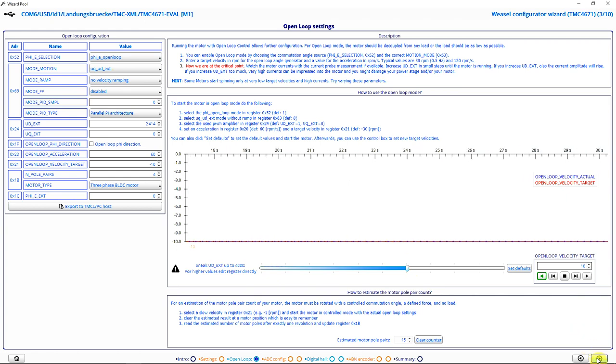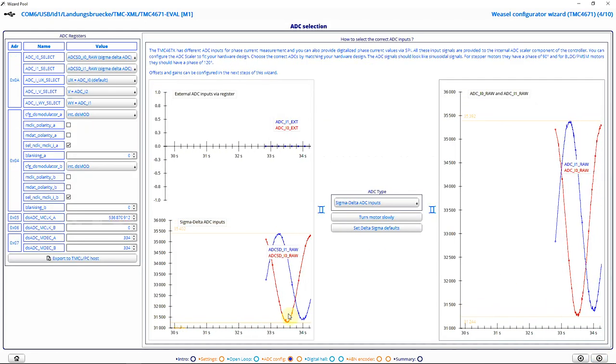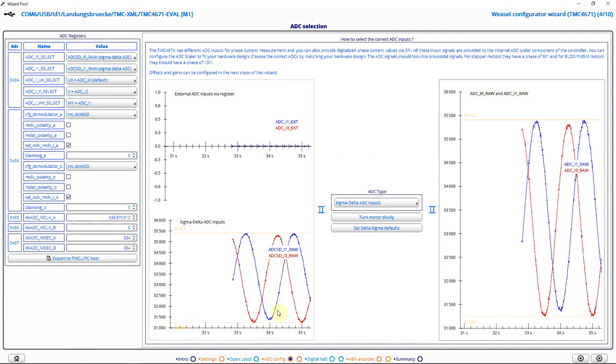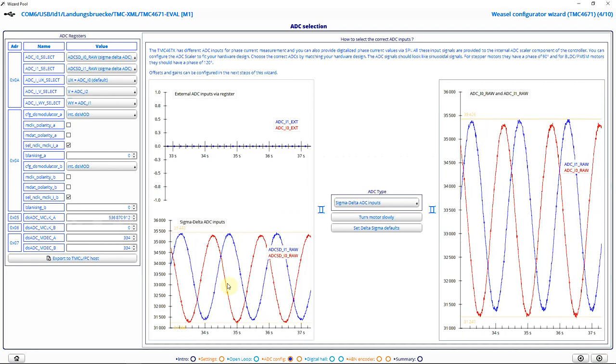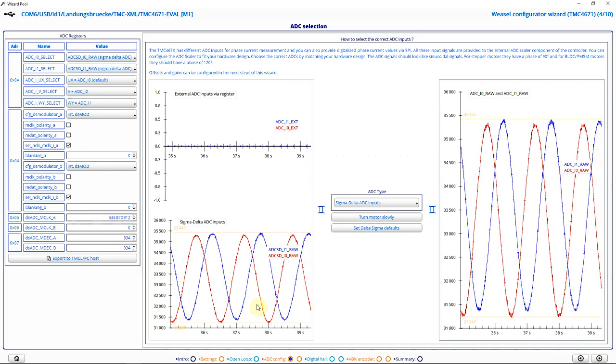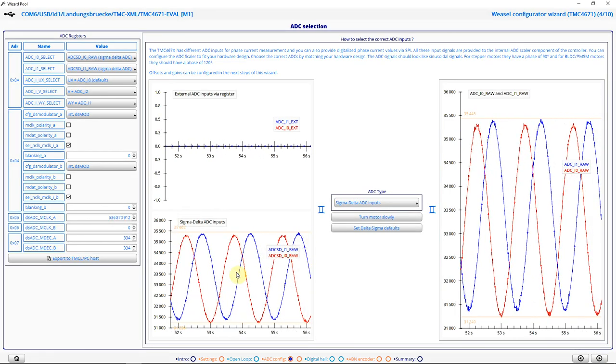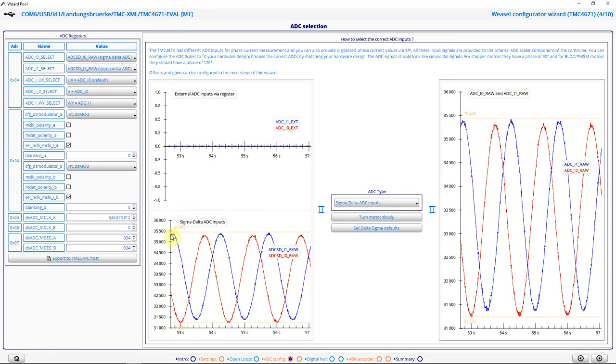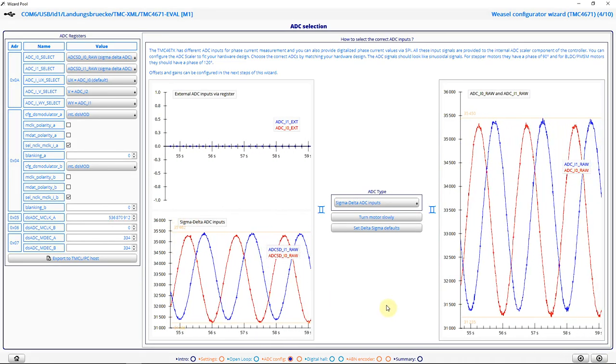In the next step, I can configure my ADCs. I can see now that my ADCs are measuring sinusoidal currents. In this dialog, I don't have to change anything. So I proceed with the next step.